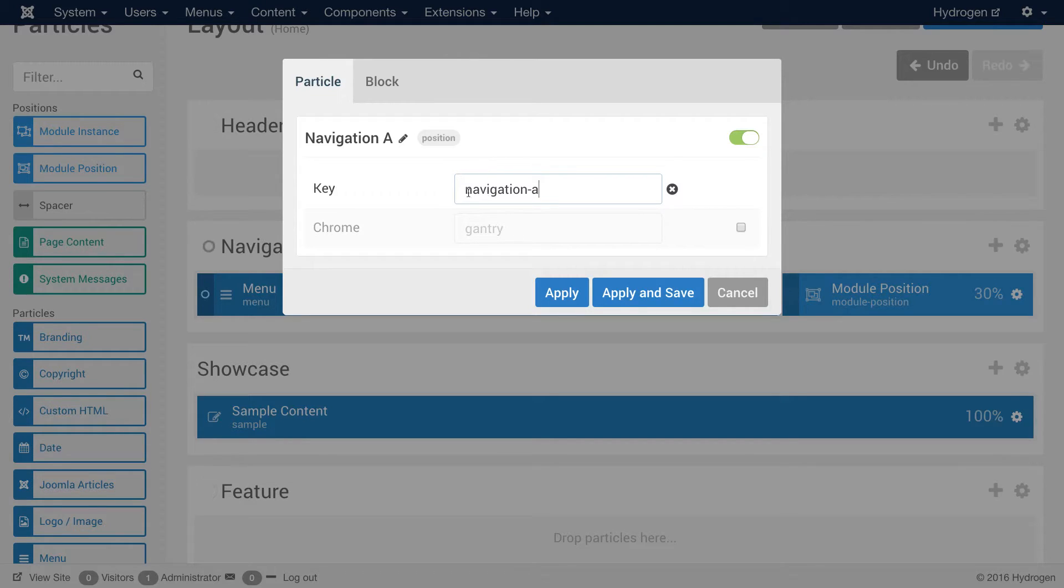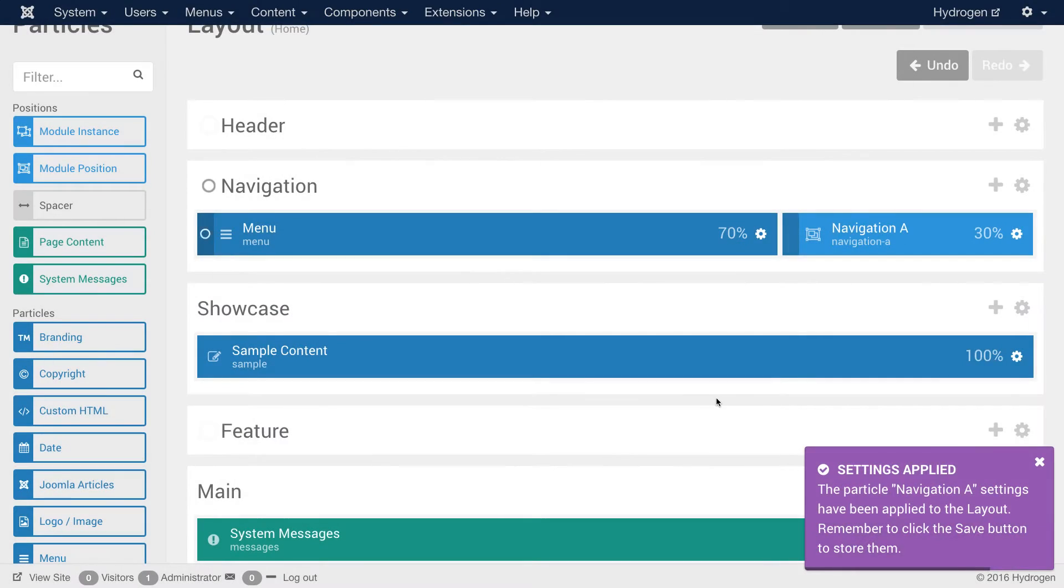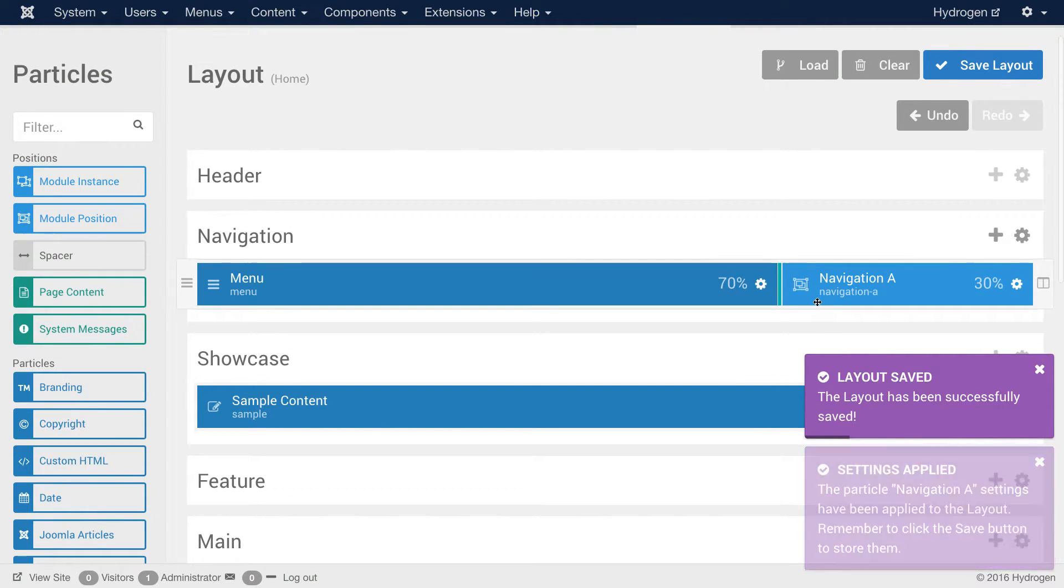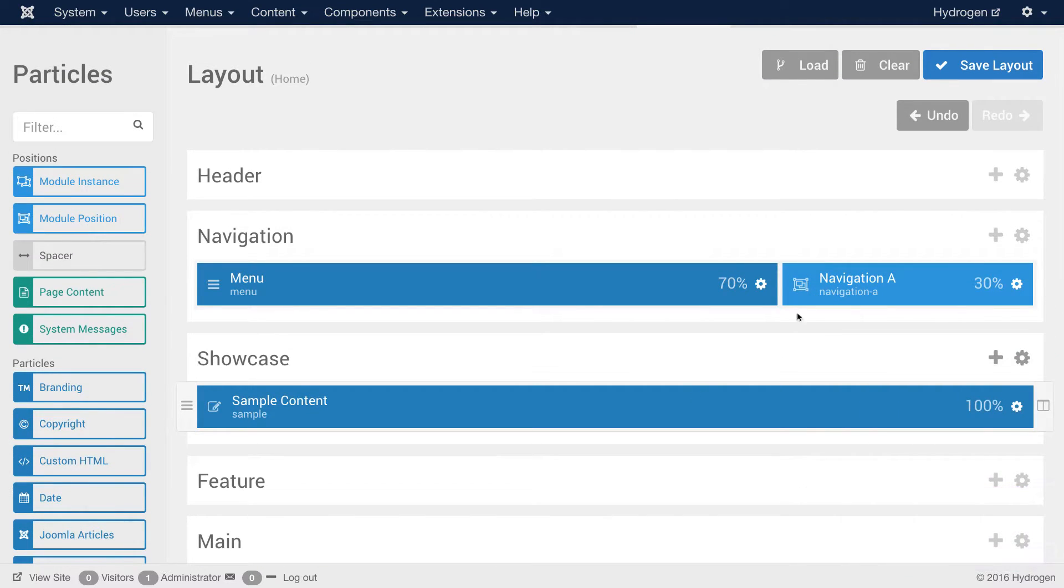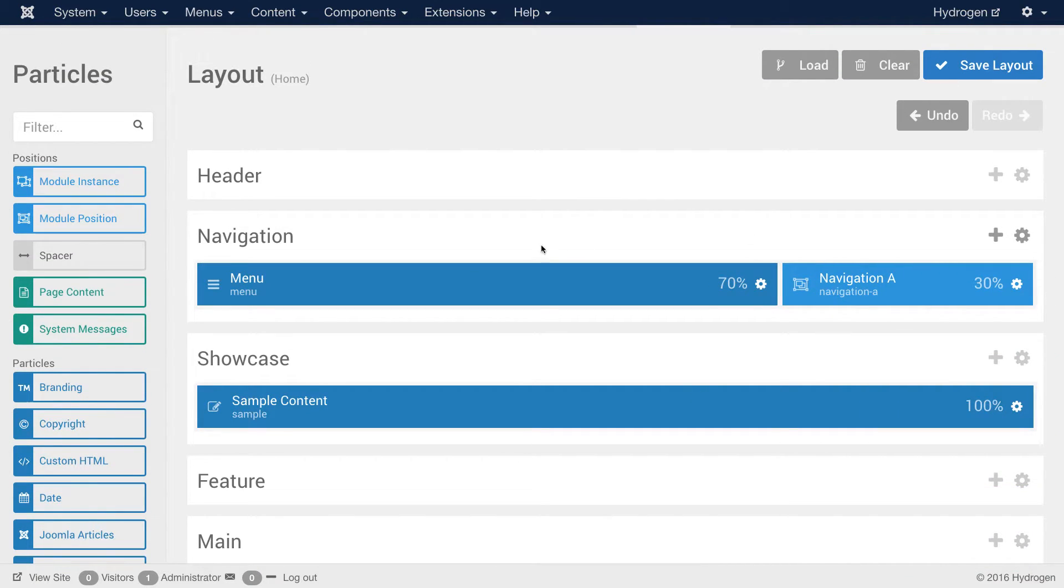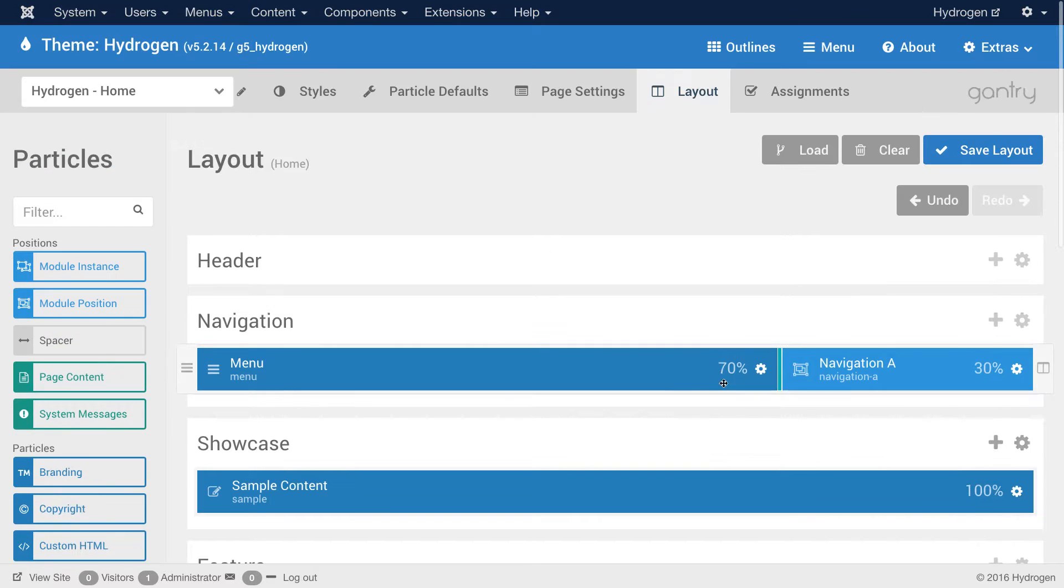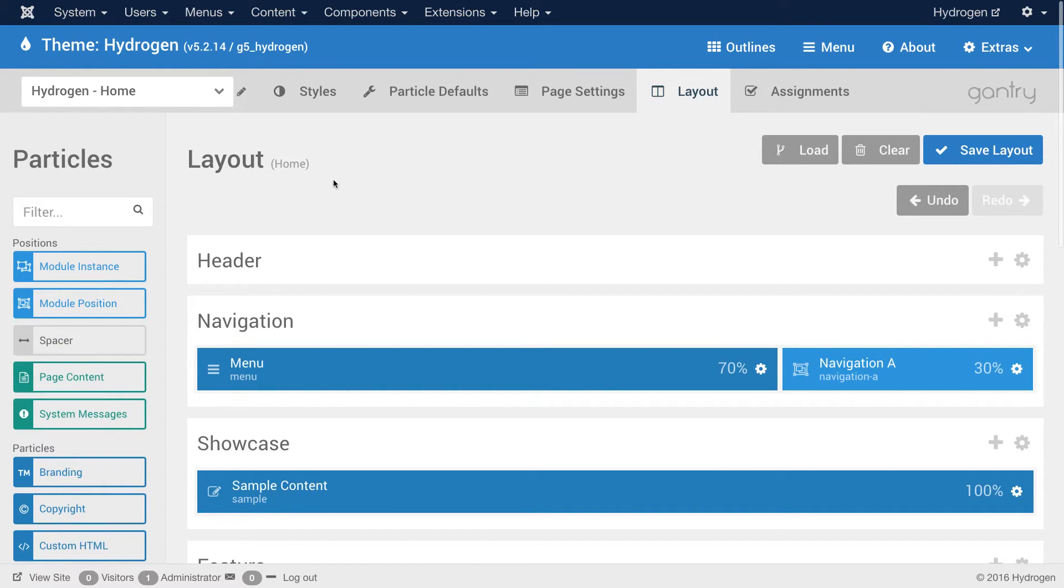Now I have it currently assigned Navigation A. I just hit apply and save. And that saves the Navigation A position to the Navigation section in your layout in your home outline.